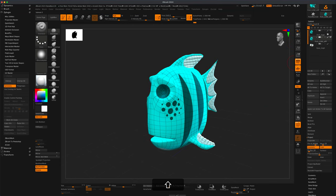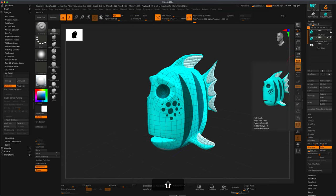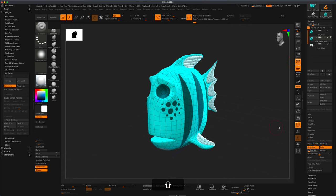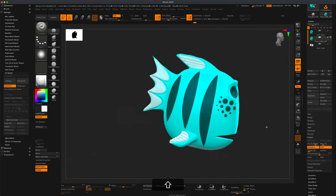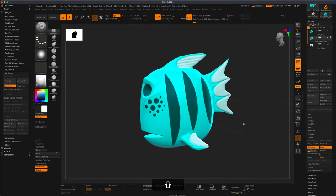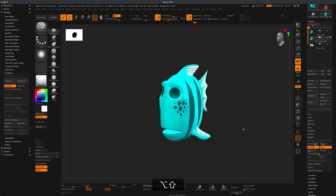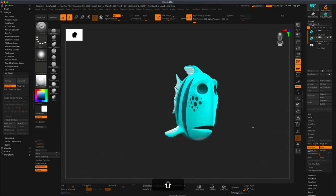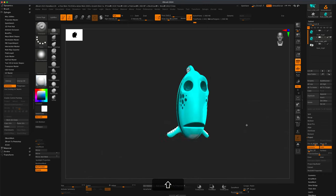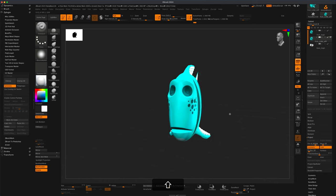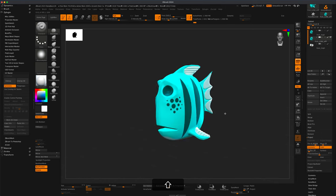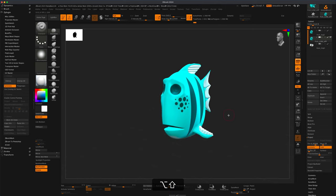Now if I turn off the poly paint and turn off the poly frame, we can see that all of that poly paint has been beautifully transferred over to our new topology. Because this has been UV'd, we know that this can actually be used as a texture.